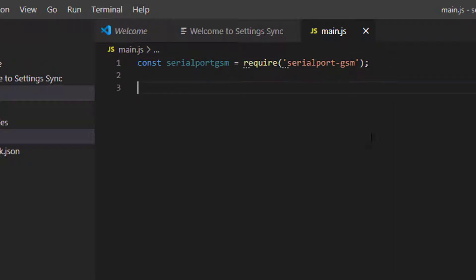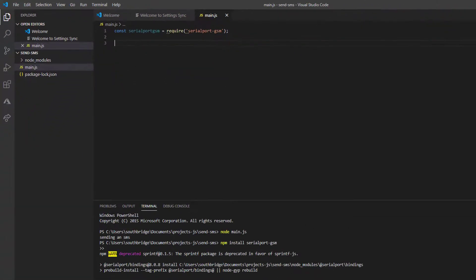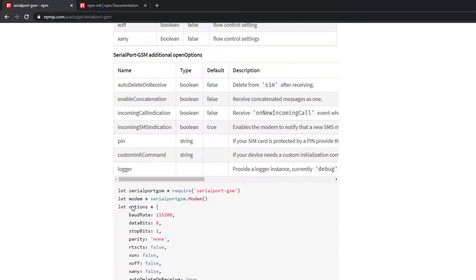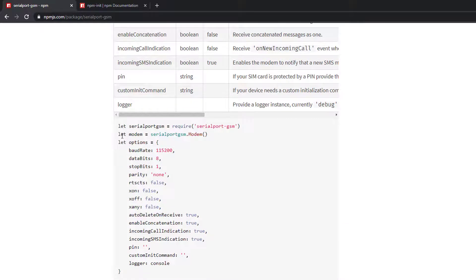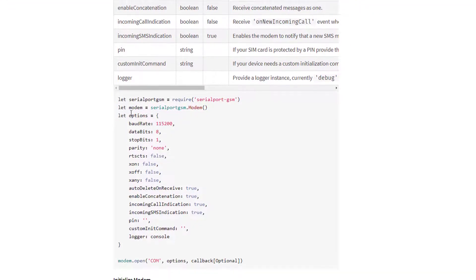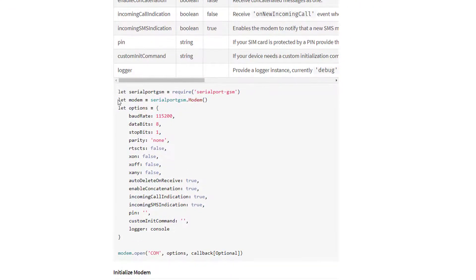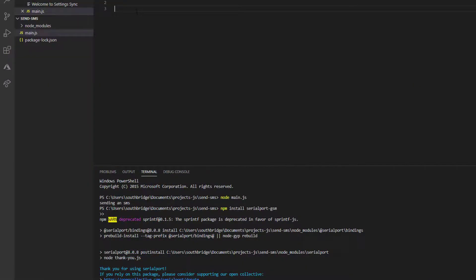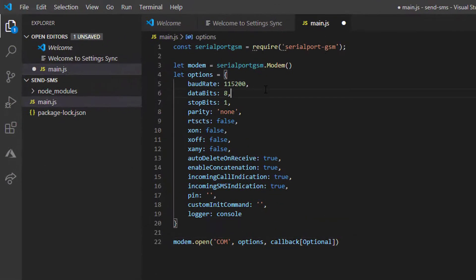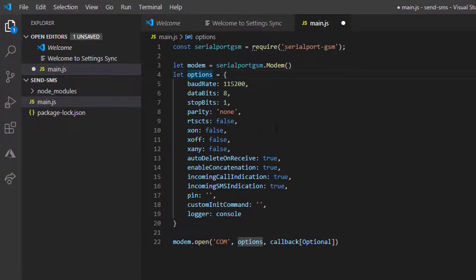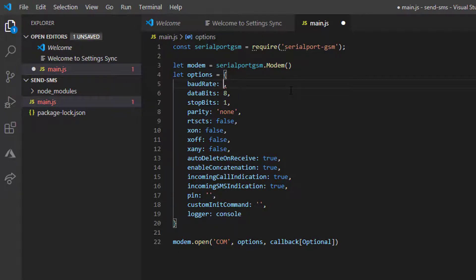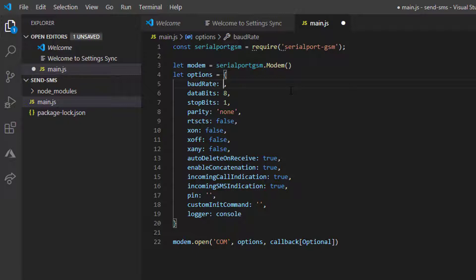Now what we are going to do is declare our modem variable. Let me just copy all this code here. We can change these properties according to the specifications of our GSM module. Our GSM module has 9600 baud, so instead of 115200, we will just use 9600.